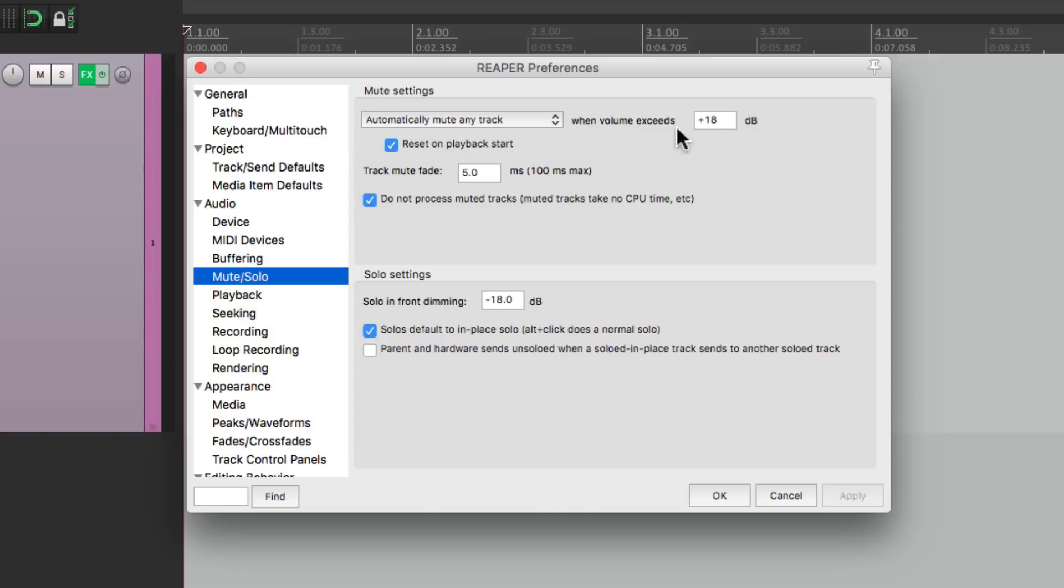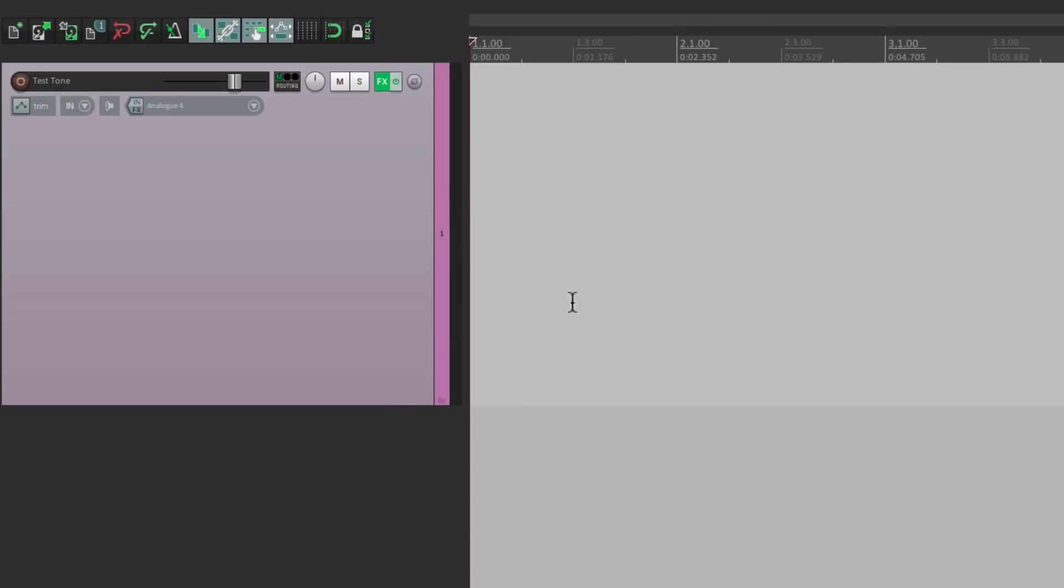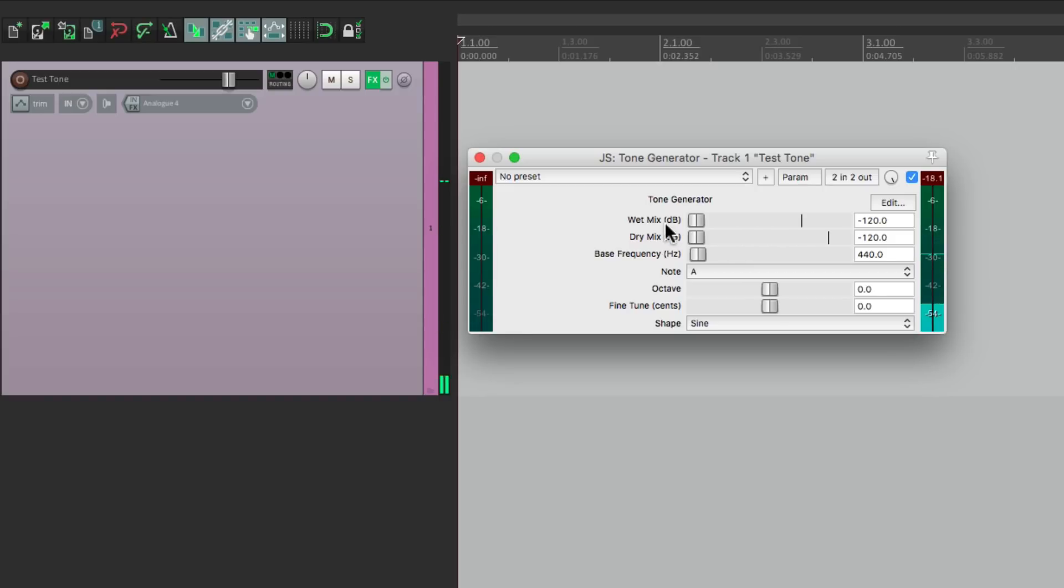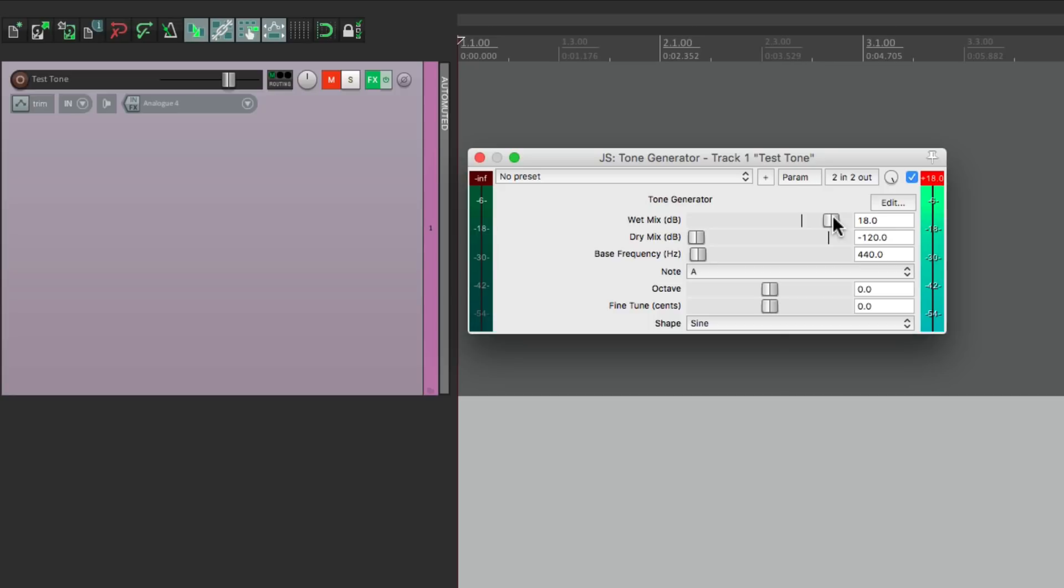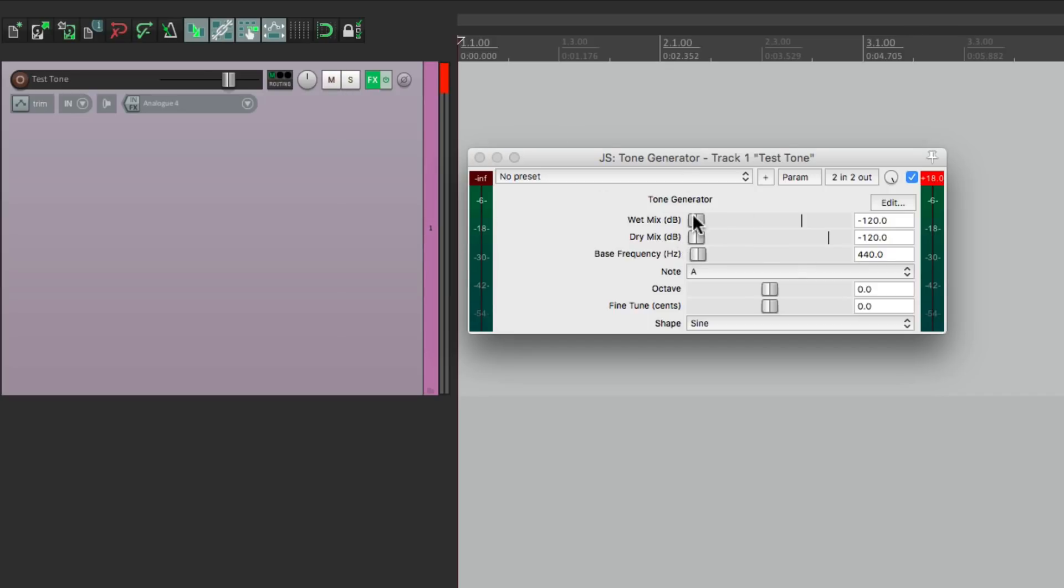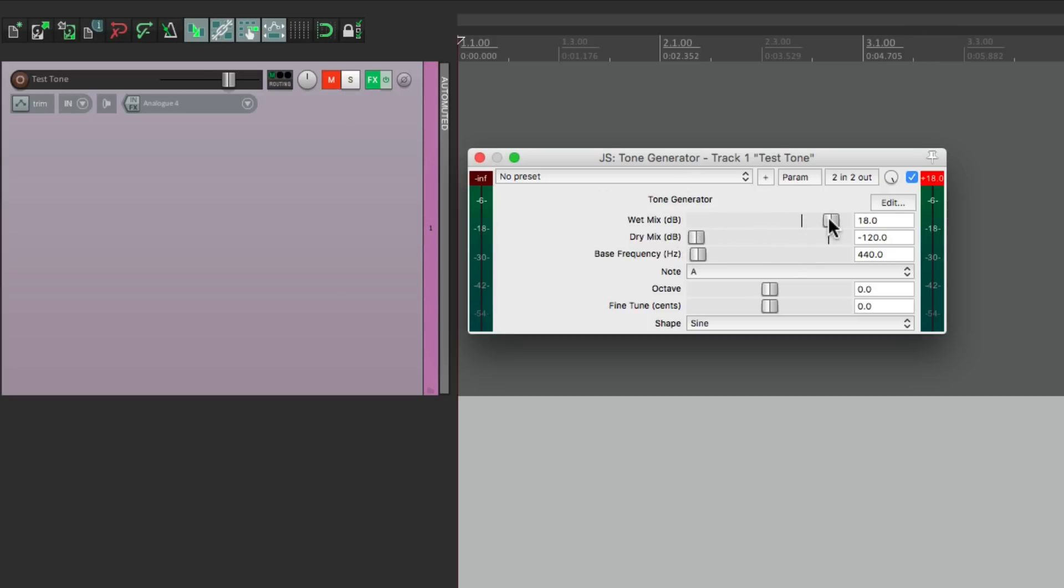The default is plus 18. So let me show you how this works. I have a tone generator on this track and if we bring it up we can start to hear it. Let's bring it all the way up to plus 18 and watch what happens. The track automatically mutes right here. See how it says it's auto muted? We can unmute it but then it mutes again because the signal generator is still plus 18 or more. We can bring it down and unmute it but if we bring it back up it's going to mute when we get to plus 18 once again to protect our speakers.